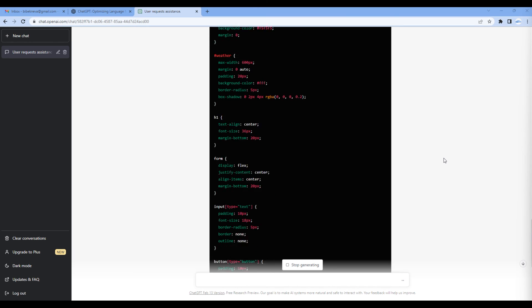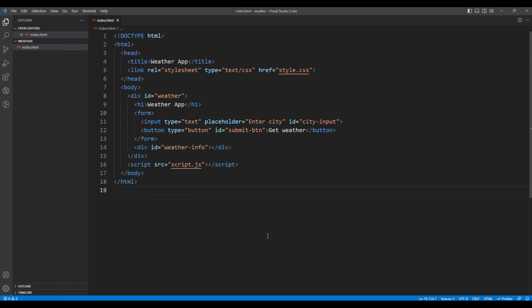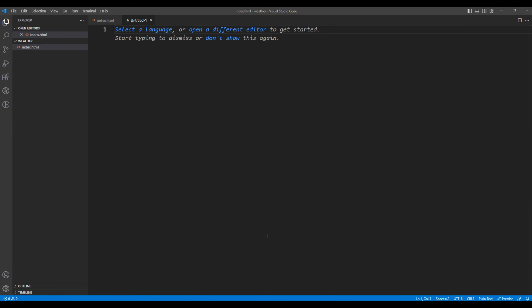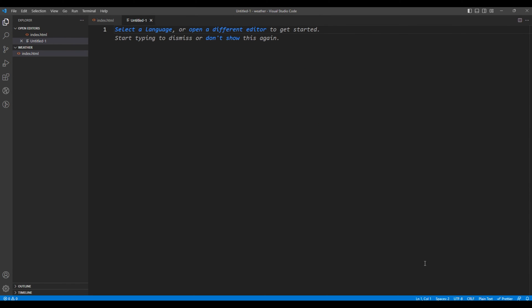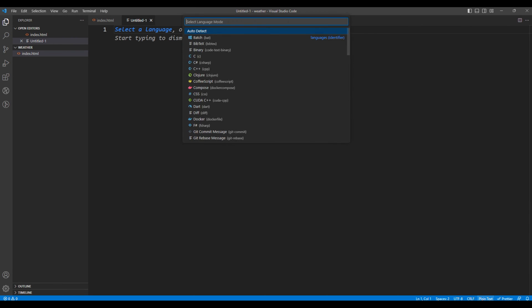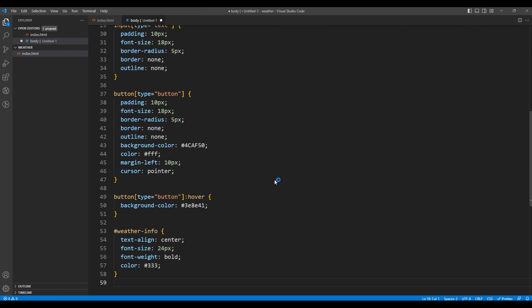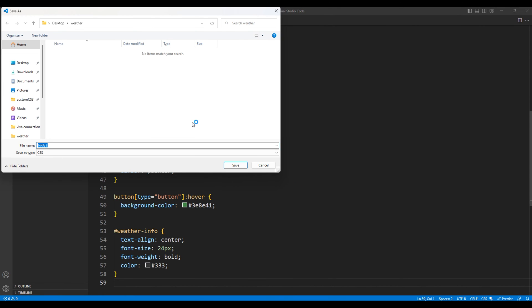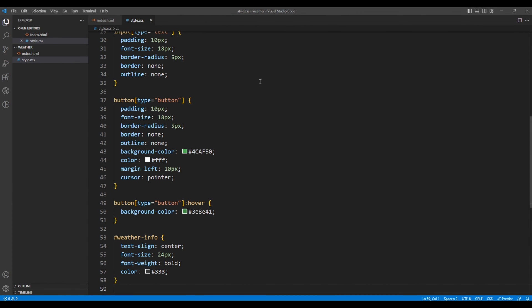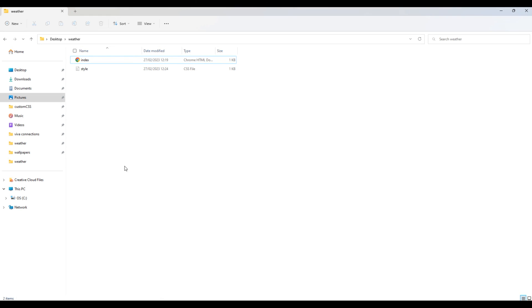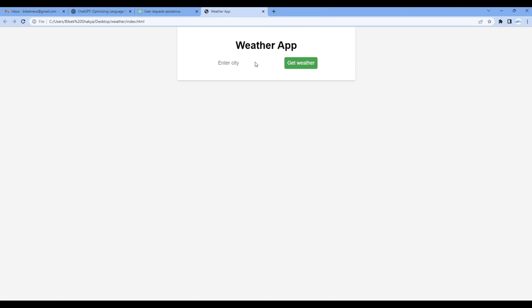Once ready you can copy this code, going back to your code editor, add new file, CSS, you can paste the code and save them as style.css. Once done, let's take the preview and we can see the weather app is looking very nice.